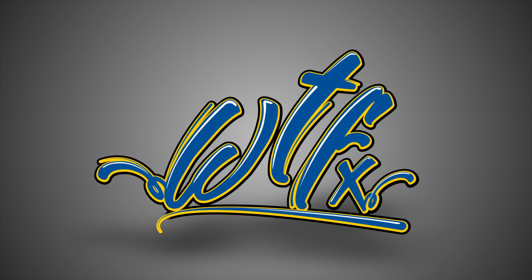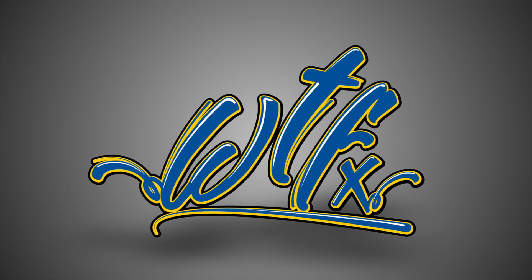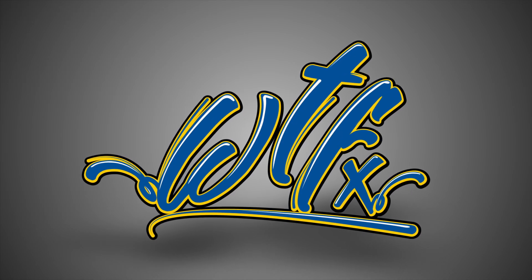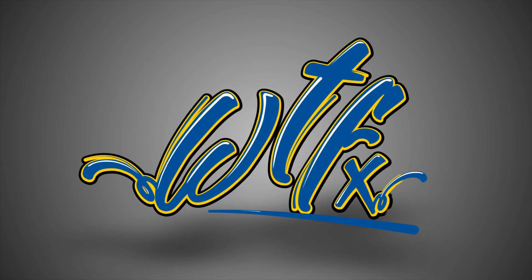Hey there, this is Tyler from WTFX, and today we're going to be talking about a simple distort. Let's dive in.